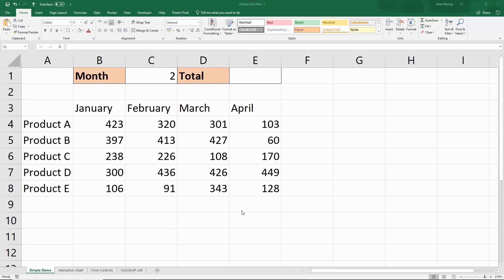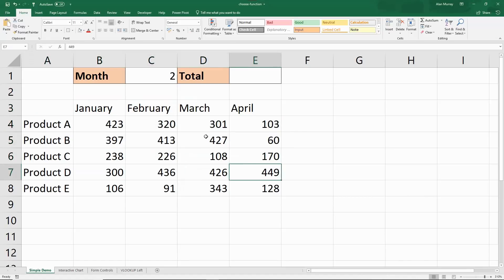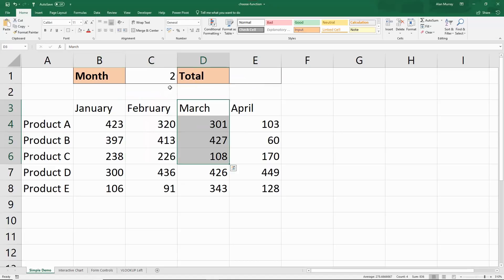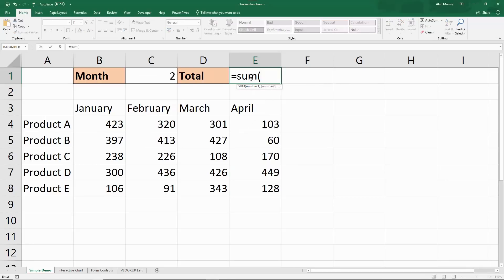I want to begin with a simple example to get to grips with what CHOOSE does and how. The CHOOSE function can return a value or a reference — that's a big strength of it — but it's dependent upon an index number. Check out this first example where I have four months of five product sales, and in cell C1 I have a month number of 2 which relates to February. In cell E1 I would like to sum the month specified by the value in C1, so the month I sum is dependent on the value in C1.